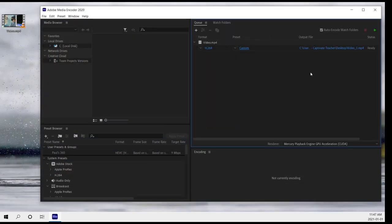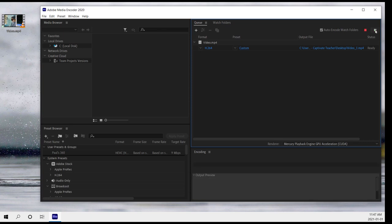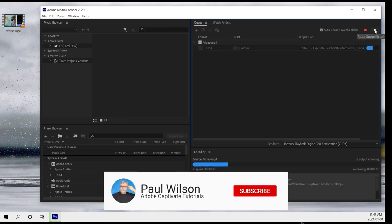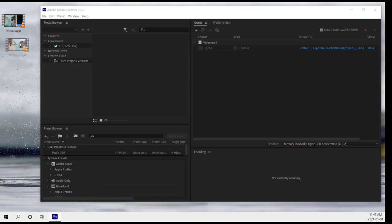It'll return to the main Adobe Media Encoder window. And now we're ready to encode that video, or in this case re-encode that video with the shorter length and the new cropped video. So I'm going to go ahead and click on Start Queue. There we go. It's a short video. It only takes a couple of seconds.